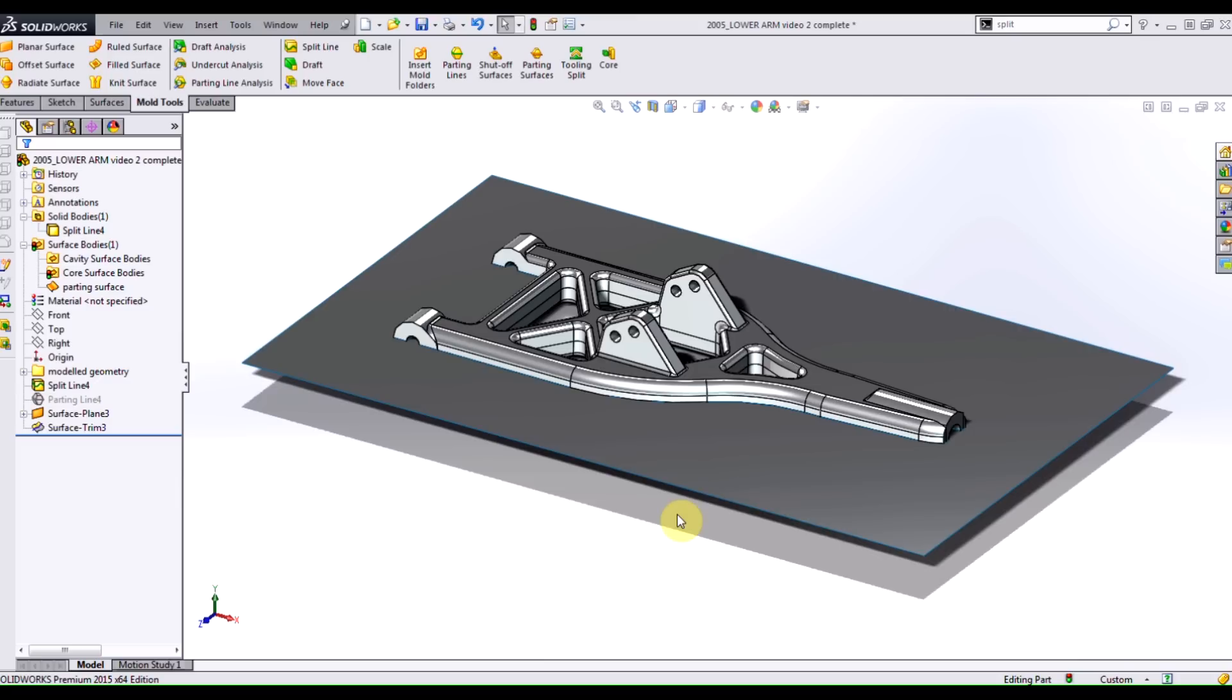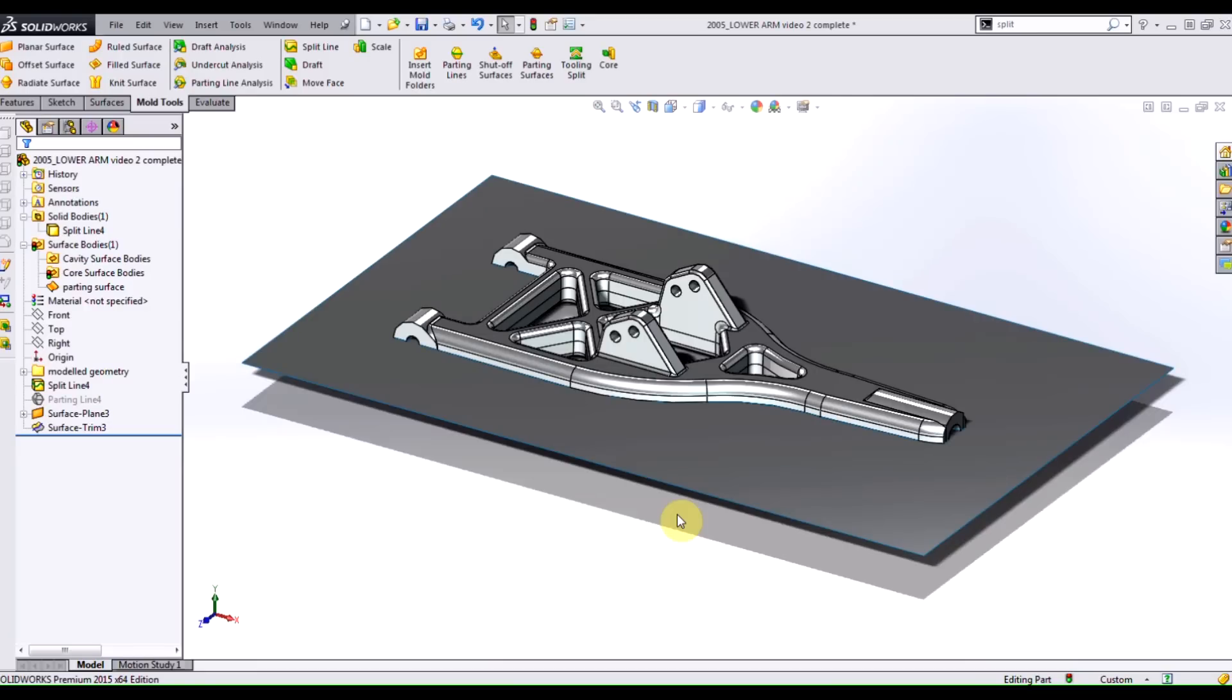In the previous video we checked out some parting line shortcuts and other tools to speed up the process, but in the next couple videos I want to show you a little bit more about what's happening in the background, how we can manually manipulate SolidWorks to make our molds work. In case you ever run into an issue, here's how you'd go about fixing those issues.